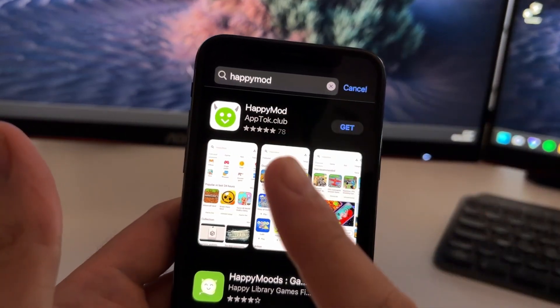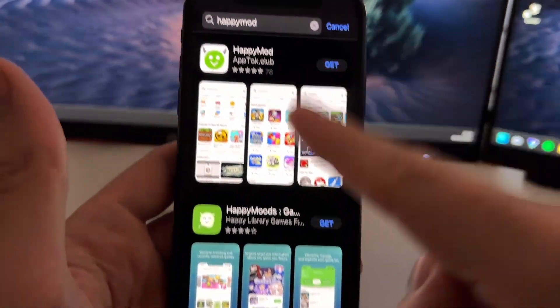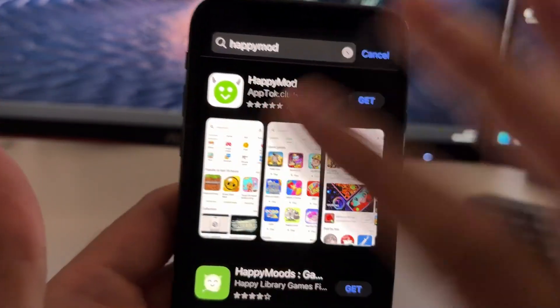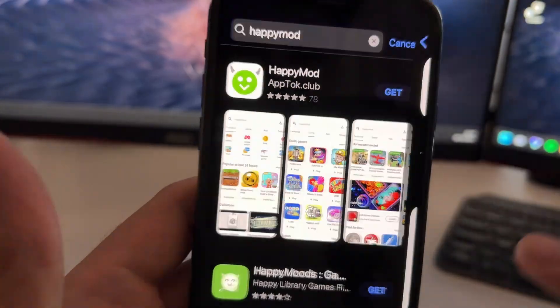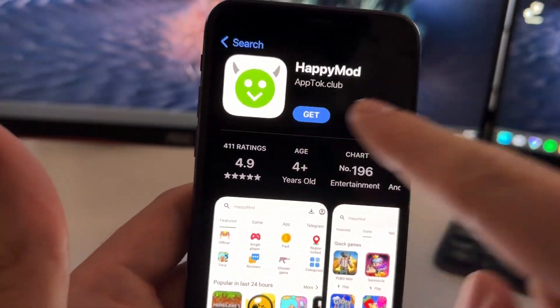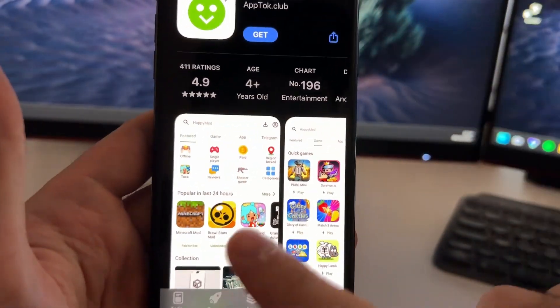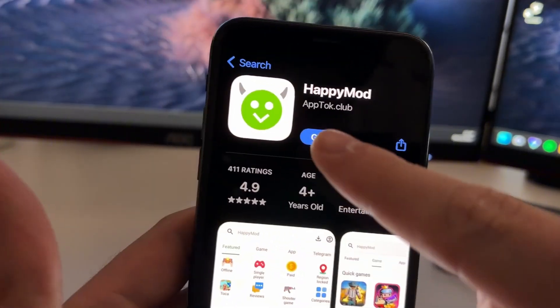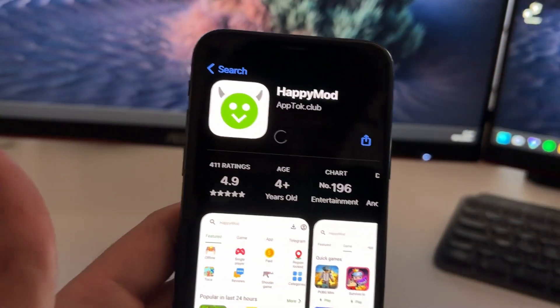Hey guys, in this tutorial, I'm going to show you how to download HappyMod from the App Store — the official App Store from Apple. As you can see, I've just got HappyMod. This is the original app from HappyMod and you can install it from the App Store.